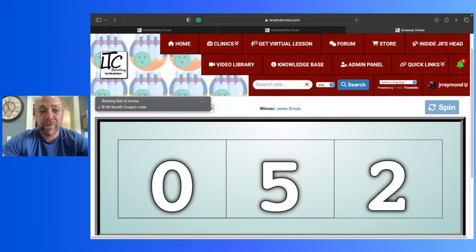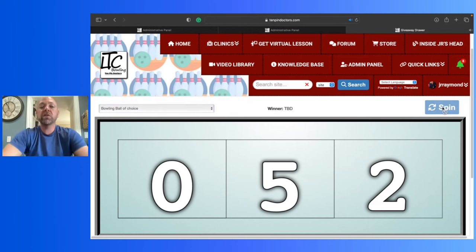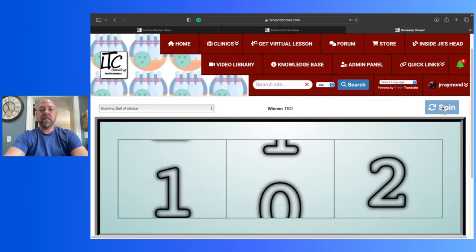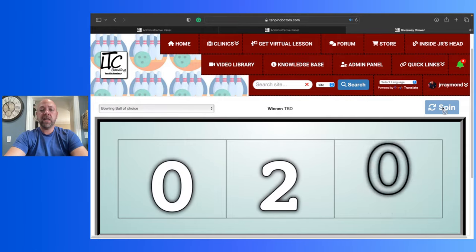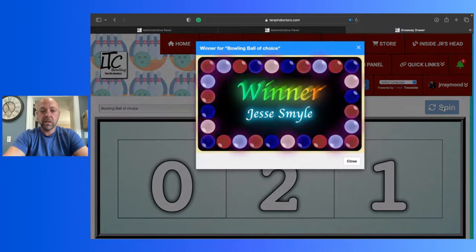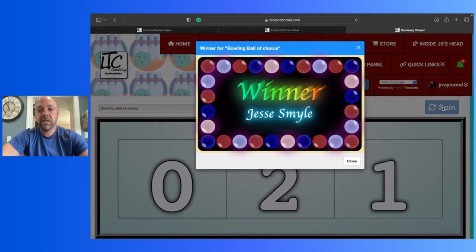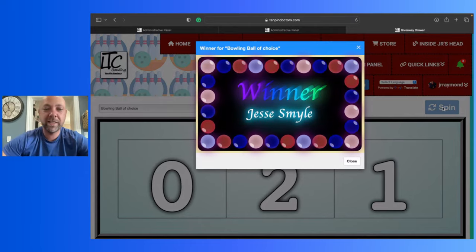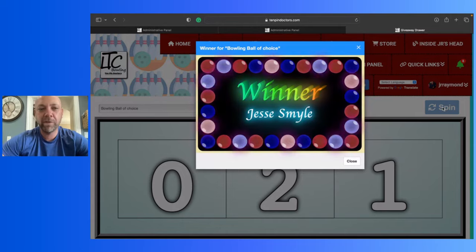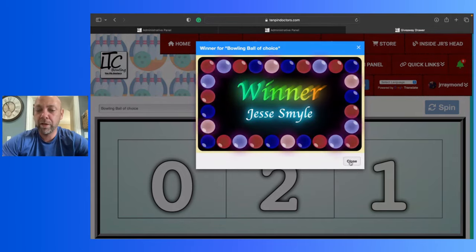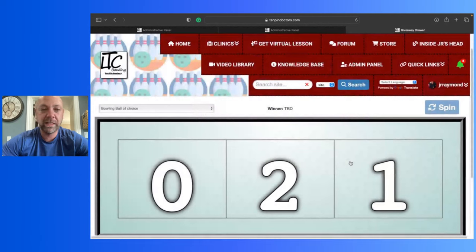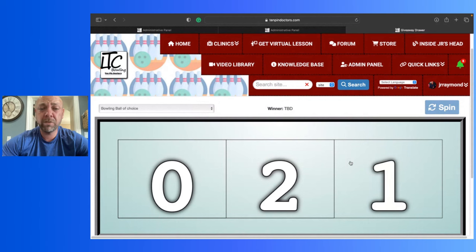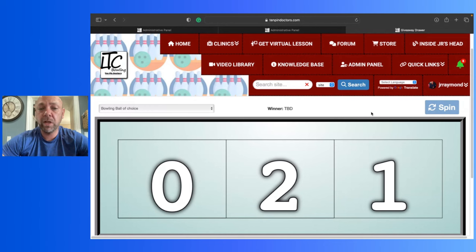So, all right, bowling ball of choice winner. Here we go. Who's going to win the bowling ball of choice? Number 21. I don't think that's right. So we're going to look and see who number 21 is. You can't be number 21 and number 52. So we're going to look into that. We're going to figure out who number 21 was. So Jesse, you're on the, unless you have two accounts, I don't know. I'm going to find out. I will find out for sure.